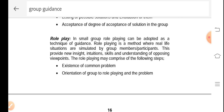The next technique is role play. In a small group, role playing can be adopted as a group technique. Role play is a method where real-life situations are simulated by the group members and participants. Each and every member will work as a participant in a simulation situation, playing the role of an individual based on a particular context or problem. So each group member works as someone facing the problem in a real-life simulated situation.